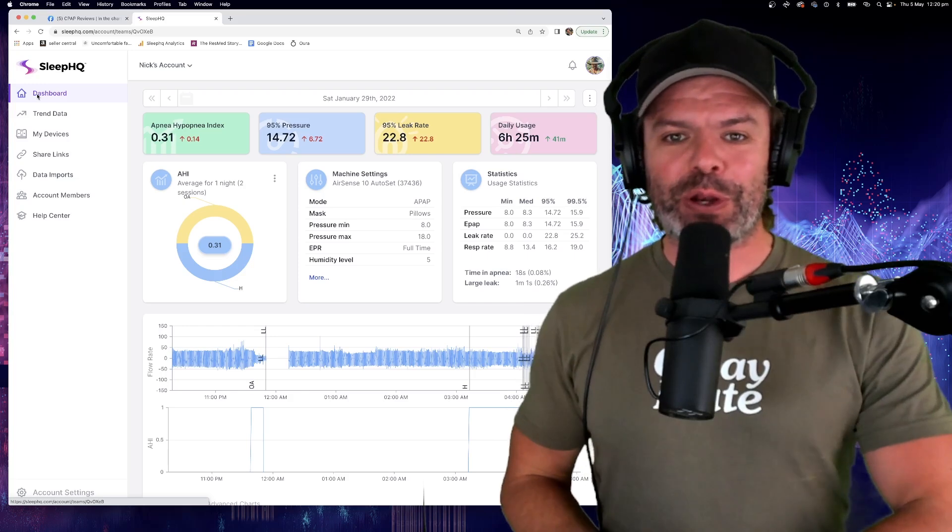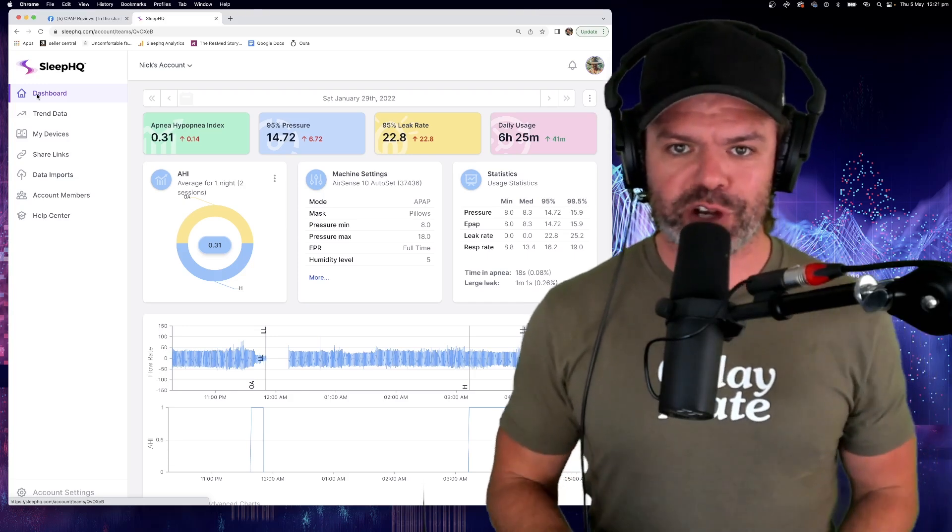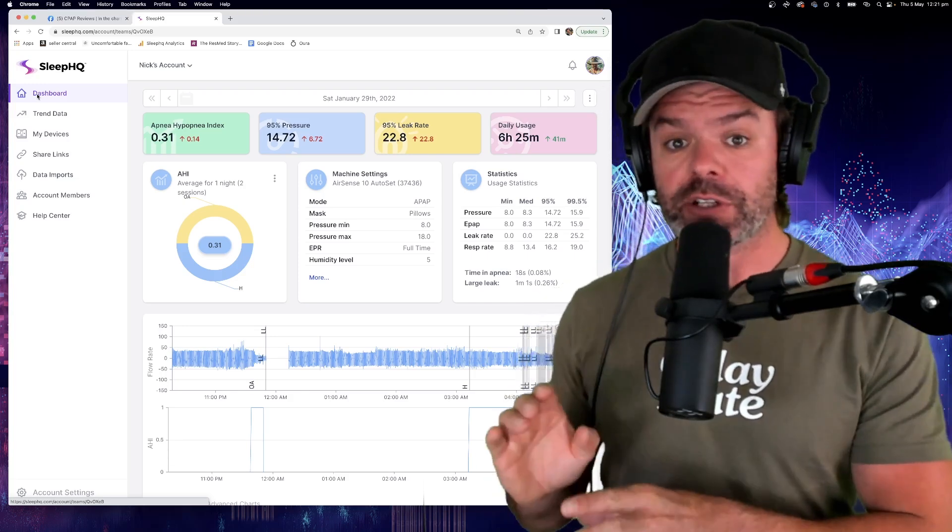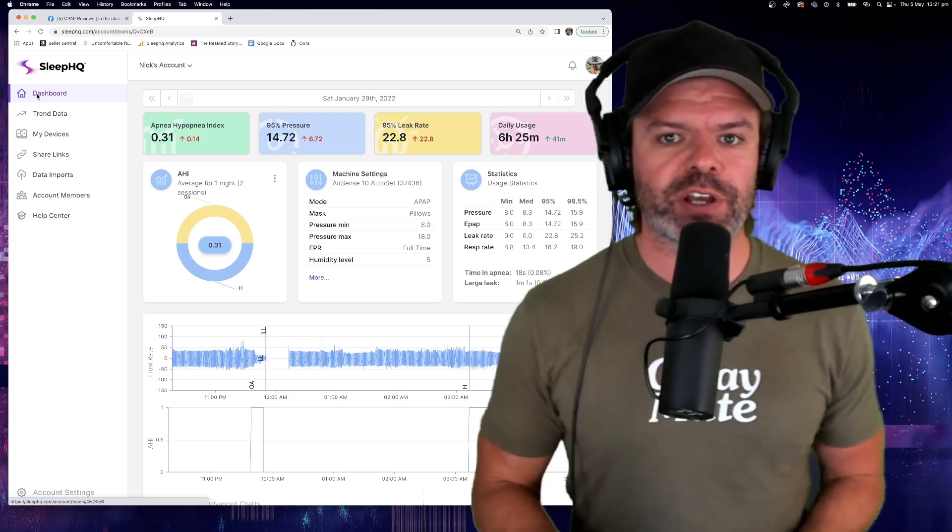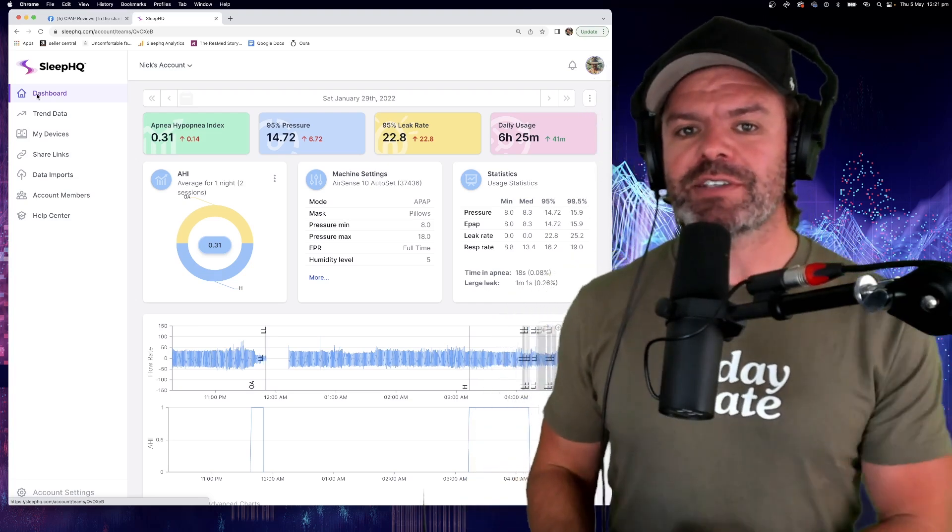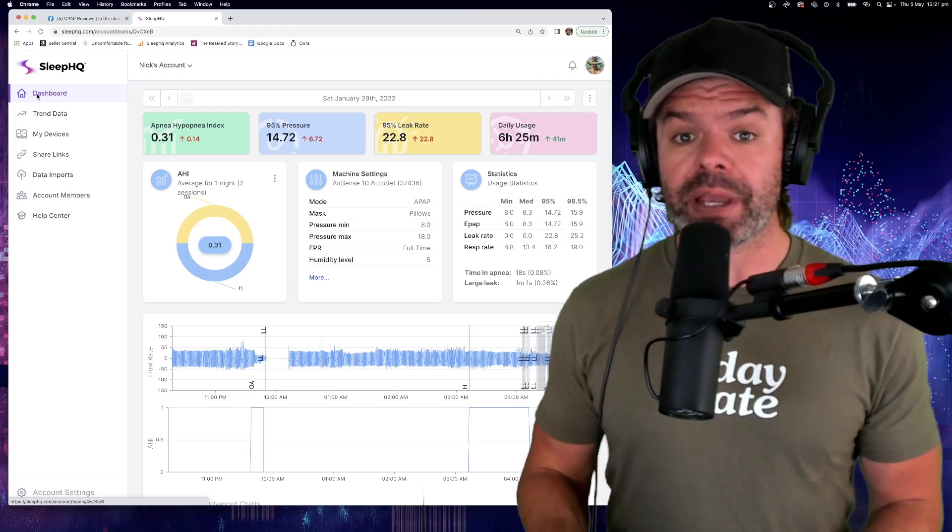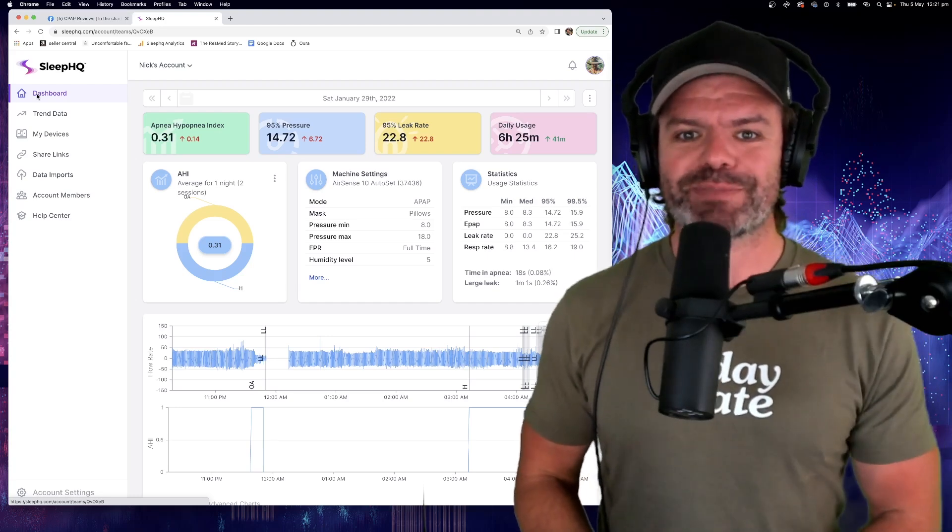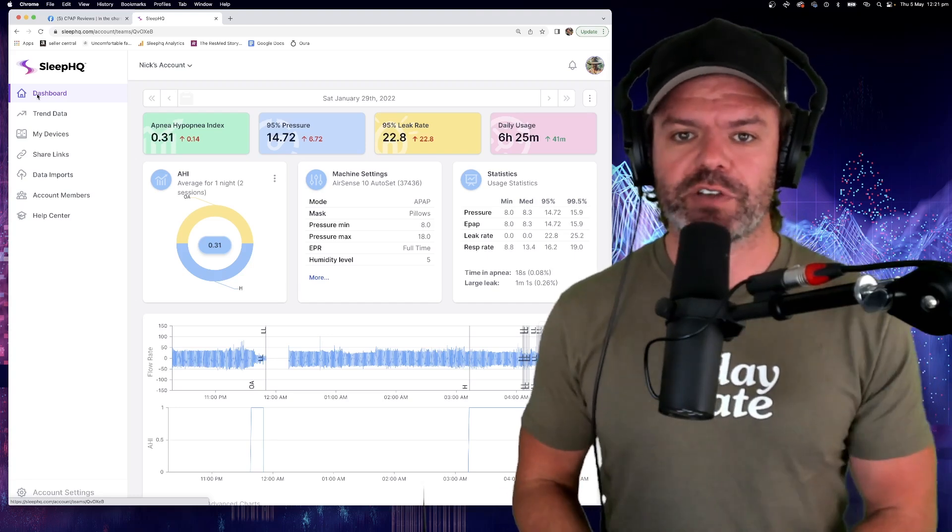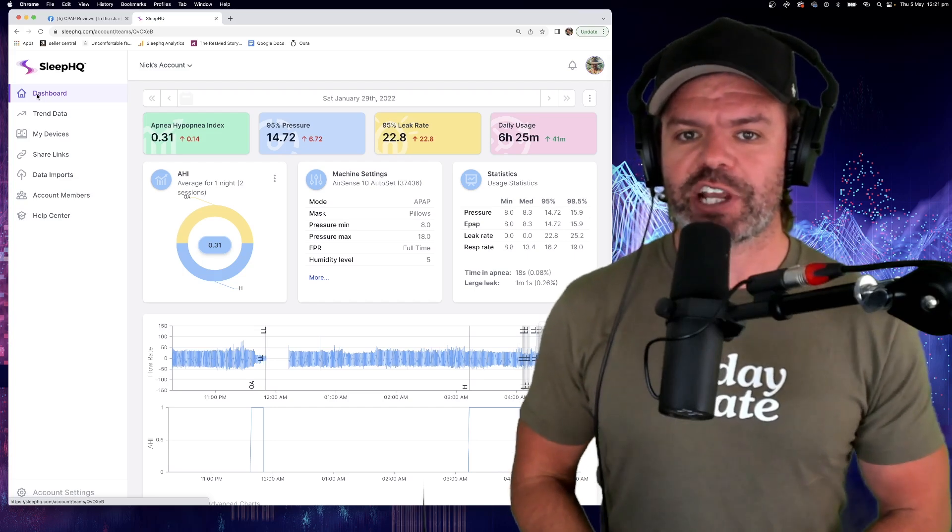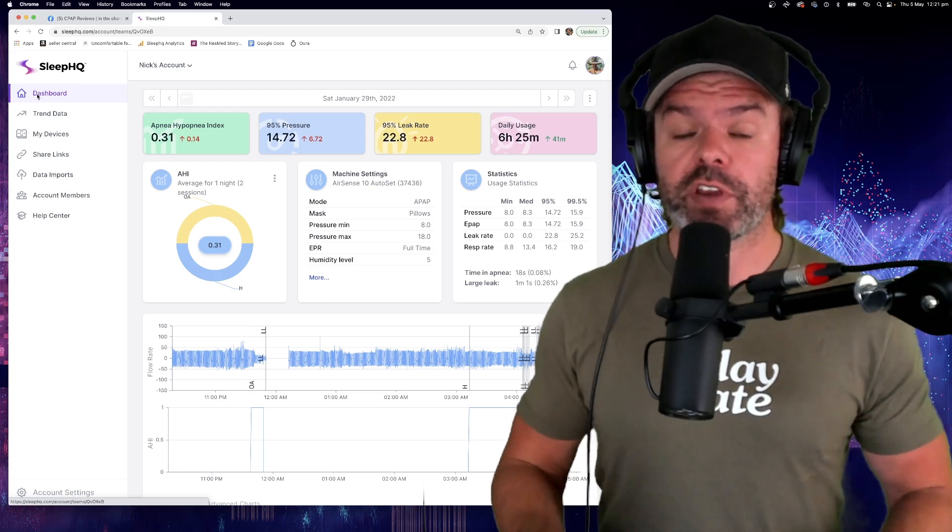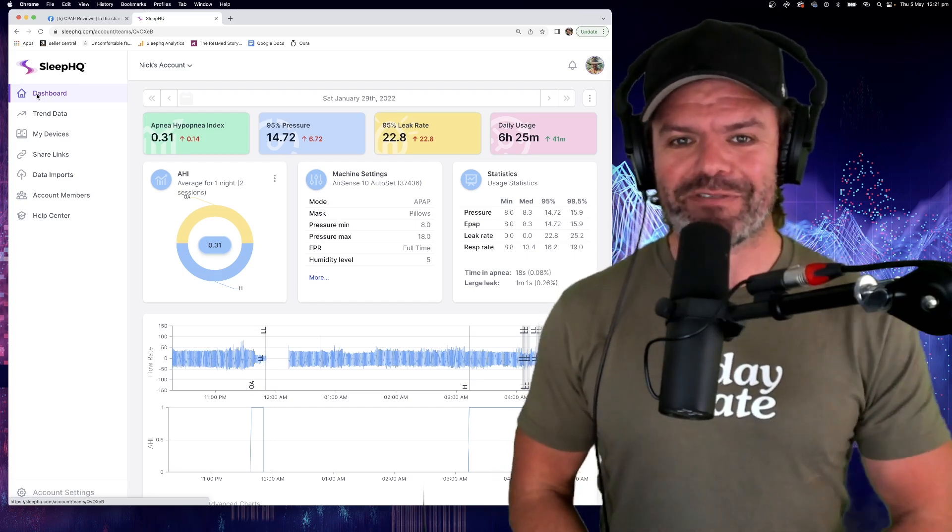Now, as you might have heard, we're currently integrating the Philips DreamStation One and DreamStation Go with Sleep HQ. So if you use one of those devices and you'd like to help us out with the beta testing, it doesn't involve much, but you get early access to Sleep HQ for your device, then check out the information in the description of this video on how you can get involved.